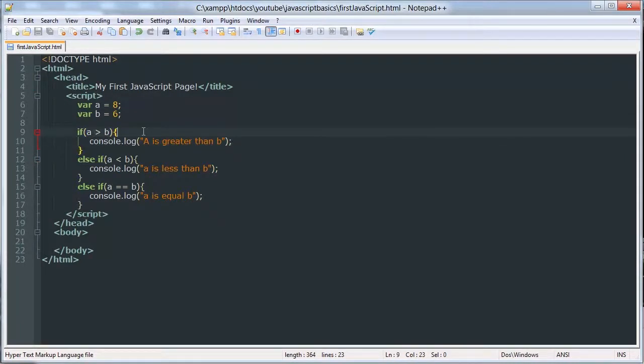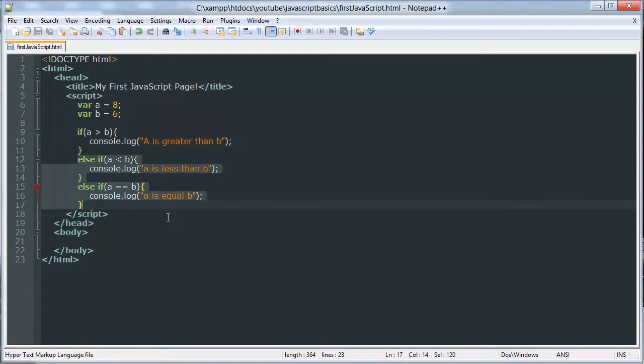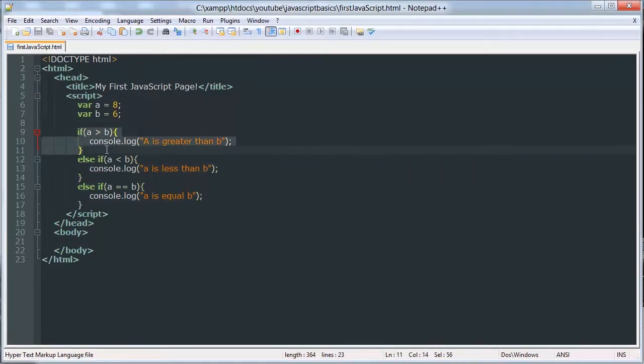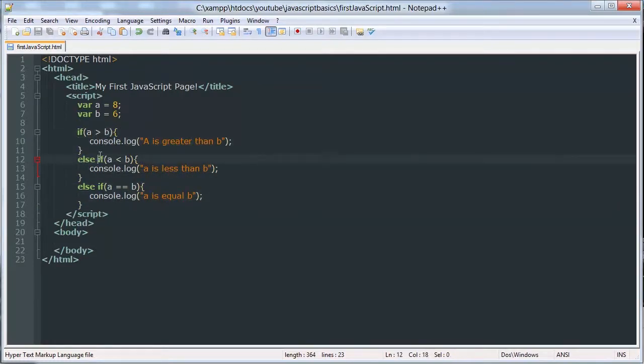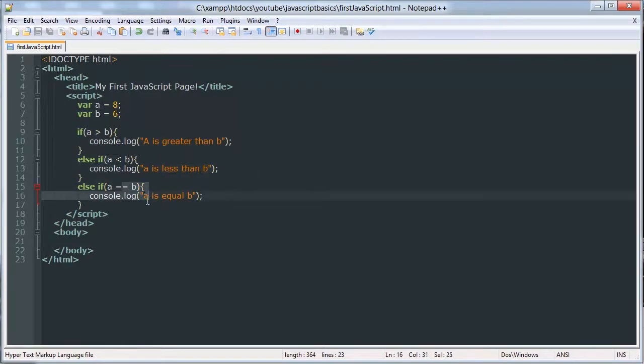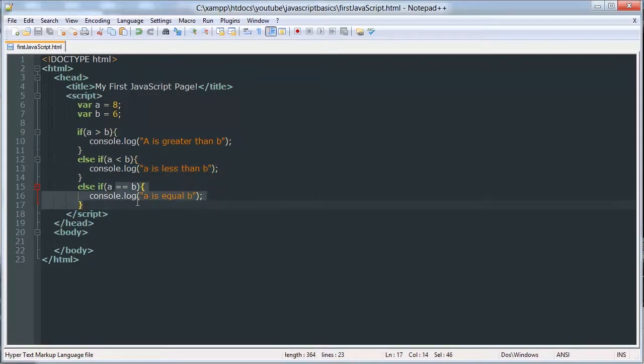If the first condition is met, then all the ones after it are ignored. So if this one's met, this one's ignored. If this one's not met, it tries this one. And if that one's met, this one's ignored. If this one and this one are not met, then it tries this one.